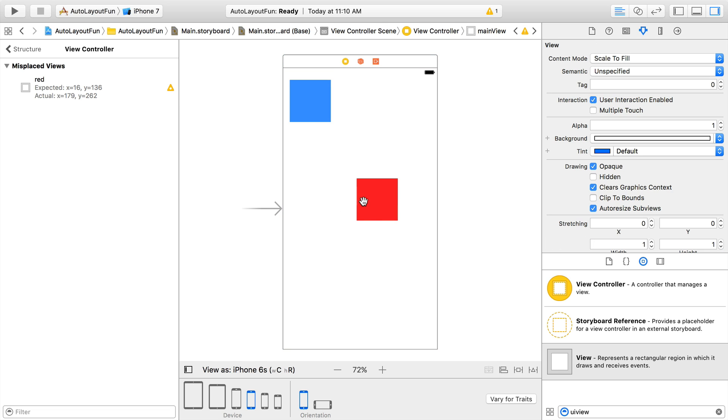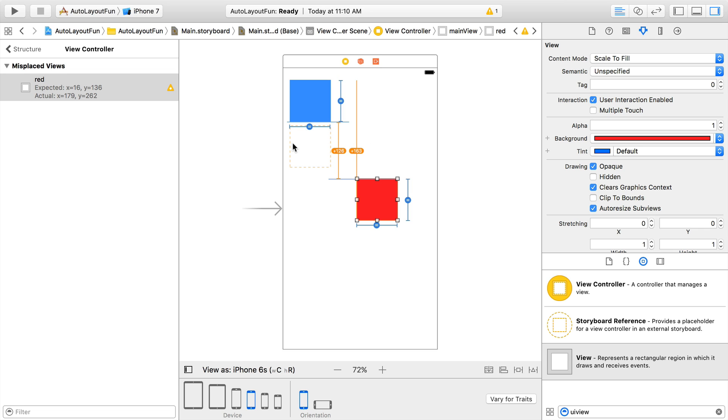The orange dotted box, in this case, is the position and size auto layout has determined the red view should be in based on the constraints we specified. The orange lines indicate how far away the current frame is from where it should be in both the vertical and horizontal direction.